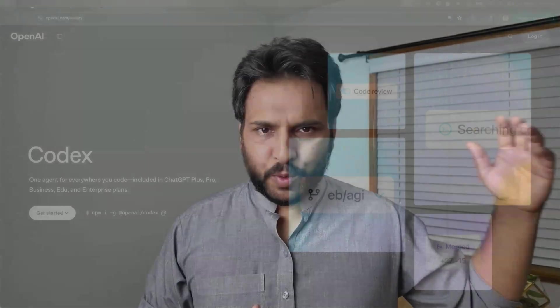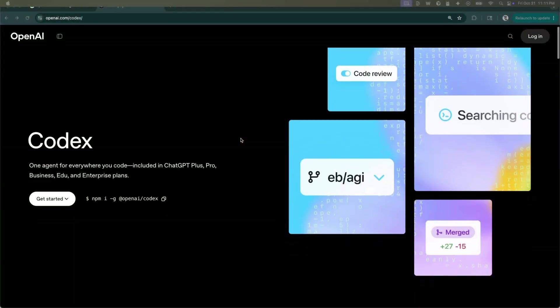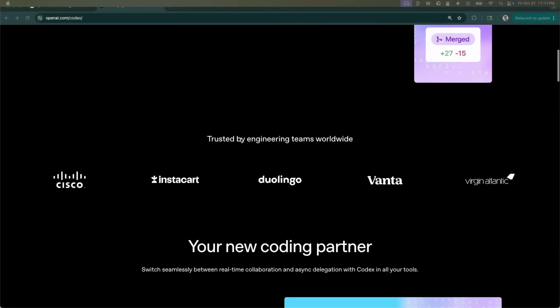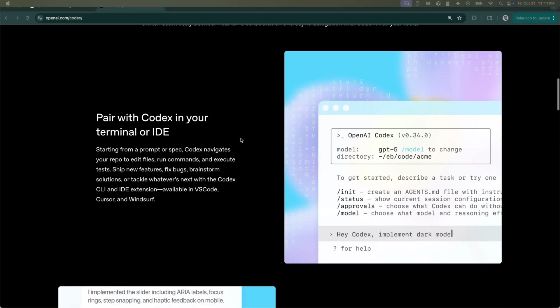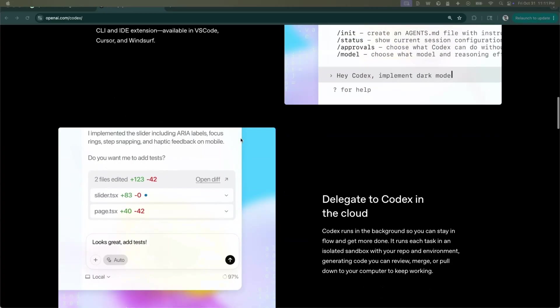We've seen companies like OpenAI create tools like Codex that have terminal-based components as well as web-based components. Claude introduced their own web-based instance. The idea is to meet the developers or people who are using these systems where they are.